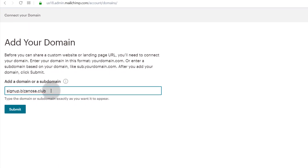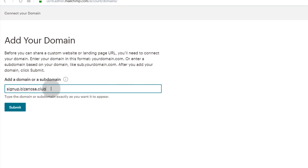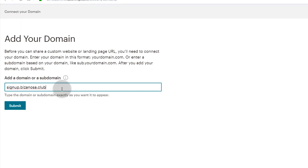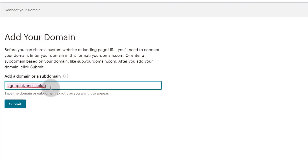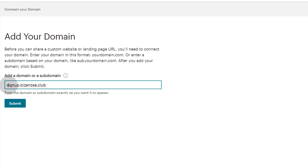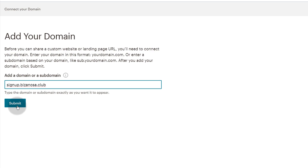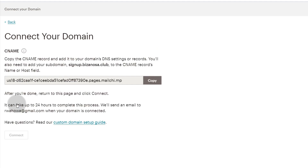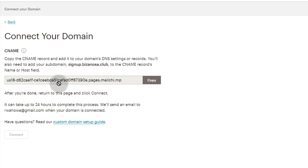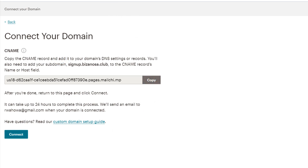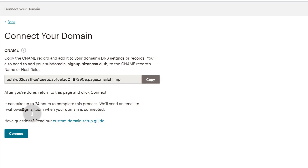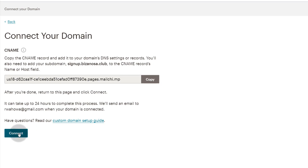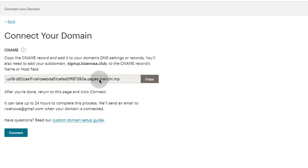In this case, let's say you already have a website and just want a landing page for a specific signup. We'll use signup.bizanosa.club. Click Submit. The next step is to copy the CNAME record and bring it to wherever your DNS records are — wherever you bought the domain from — then come back and click Connect.